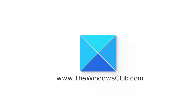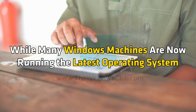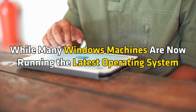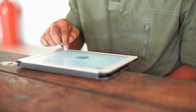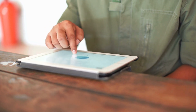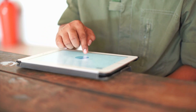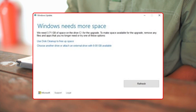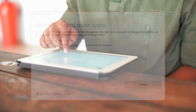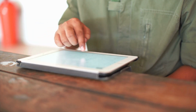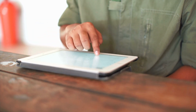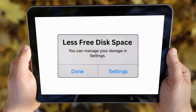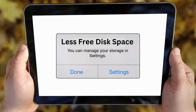This is the Windows Club. While many Windows machines are now running the latest operating system, Windows 11 or 10 users with devices with less free disk space may still be struggling with the upgrade process. If you are one of the Surface or tablet users having less free disk space, this video should help you.